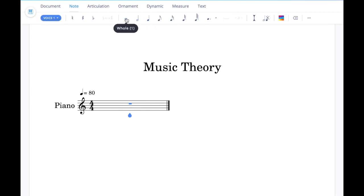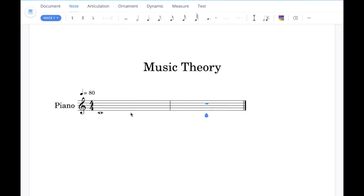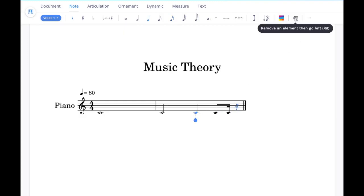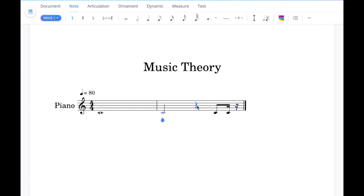If we wanted to add a whole note, make sure you've clicked on that, then hover over the stave to see the different pitches and click the notes in. Then go back and choose half notes and click a half note in, then a quarter note. If we wanted to replace one of these with a rest, click on the note and then click the X in the top right-hand corner, and you'll see it replaced with a rest of the same value. Likewise, if you click on a note and delete it, it will be replaced with a rest of the same value.